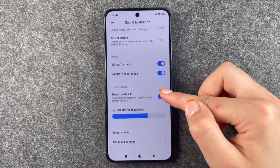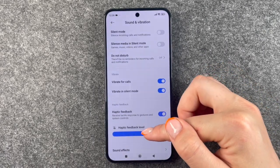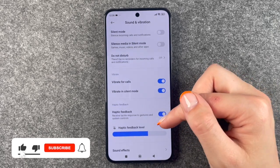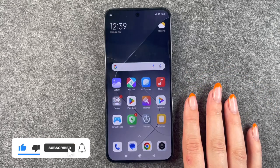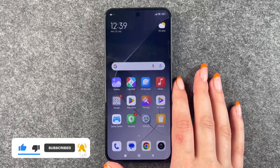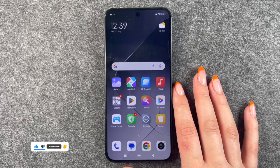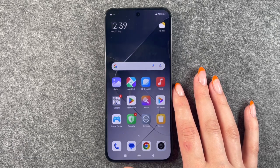So when you turn that on or off, or adjust the intensity of the whole thing, you can go back, and then hopefully the haptic feedback does not annoy you anymore. That is how you can disable the haptic feedback on your Xiaomi 14.